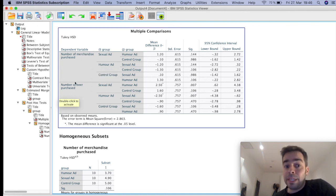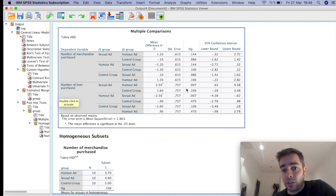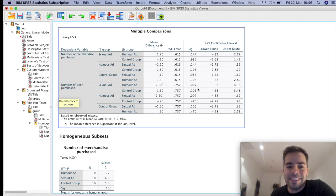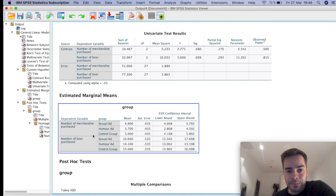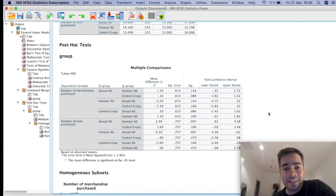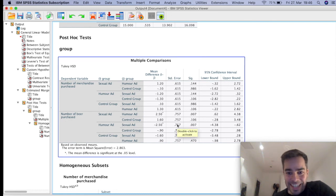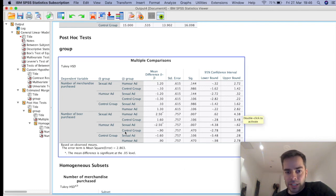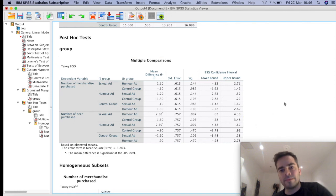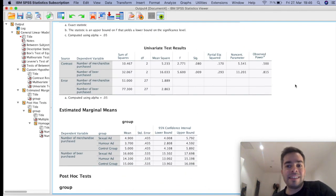For beer vouchers, there are significant interactions. Comparing sexual ads and humor: significant — those exposed to sexual ads ended up buying more beer vouchers, which makes a lot of sense. Sexual ads vs. control group: non-significant. Humor vs. sexual ads: significant, just a replica of the earlier result. Humor vs. control group: non-significant. Control vs. sexual: non-significant. Control vs. humor: non-significant.